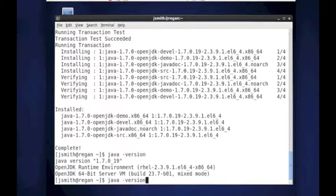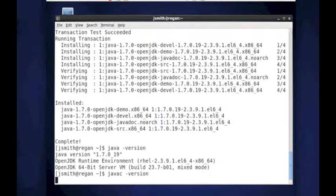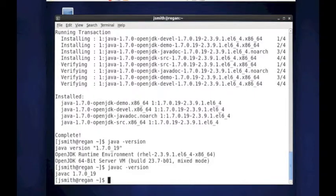Let's just make sure Java C, the compiler, is at the same version. And as you can see, the compiler 1.7.0.19 is at the same version.